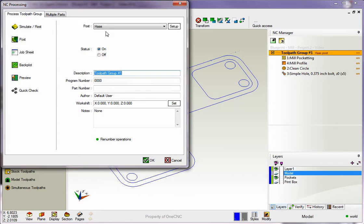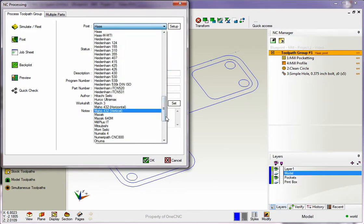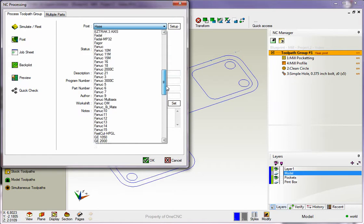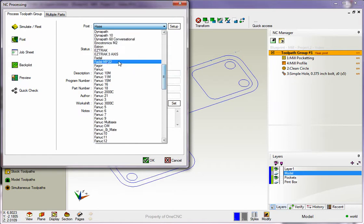If you're creating a program for a HOS, you've got to make sure the HOS post-processor is selected. Now, in this example, let's say we want to create a CNC program for a FIDAL. To do that, I'm going to take my cursor and just left-click on this button here, and what we want to do is just find the FIDAL post-processor.